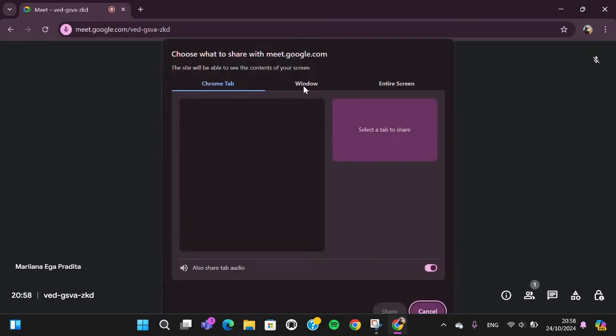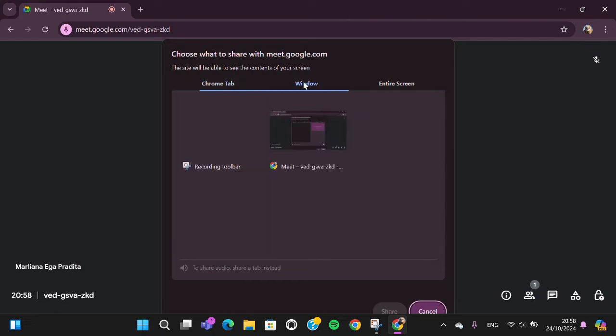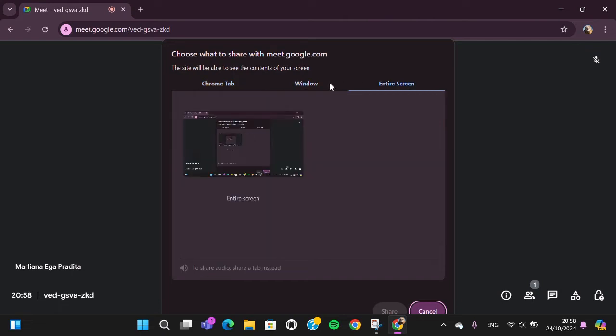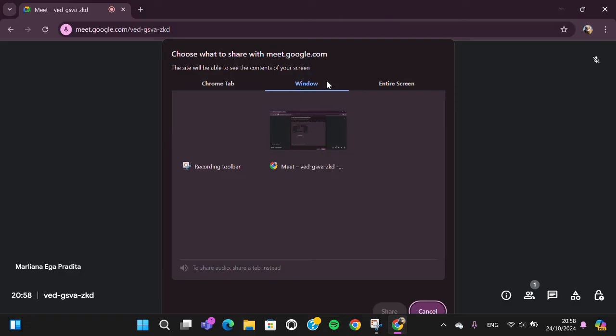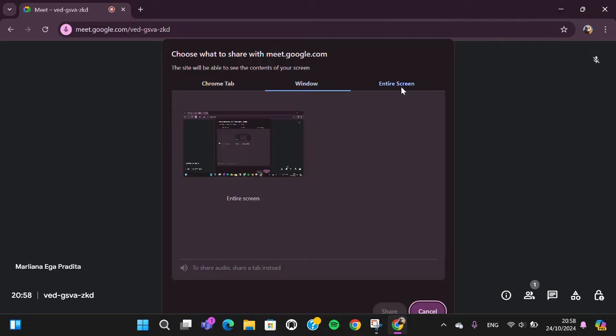You can either choose a window or entire screen. If we select window, only that window will be presented. But if you choose entire screen, you will share your entire screen to the Google Meet participants.